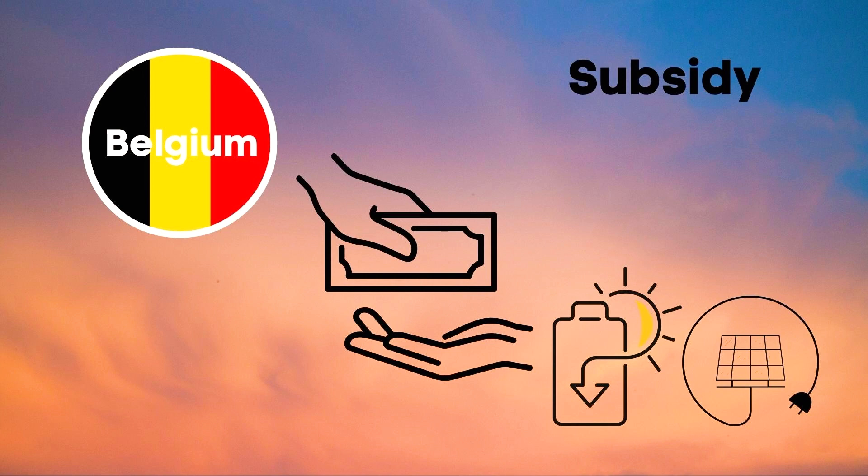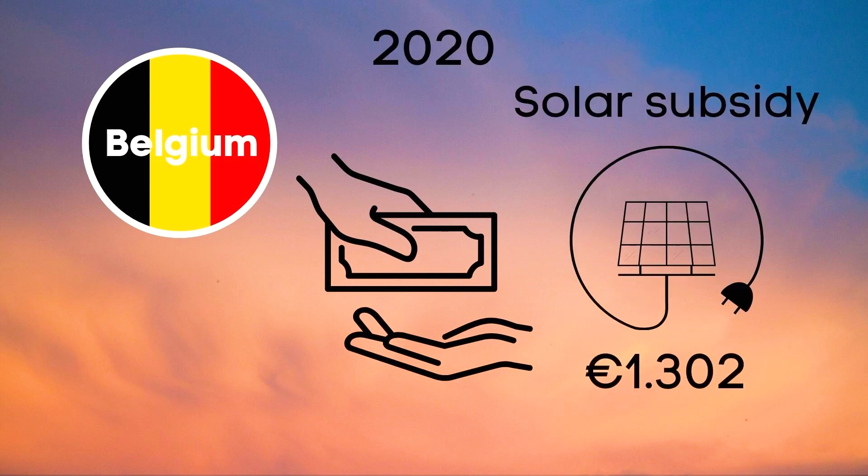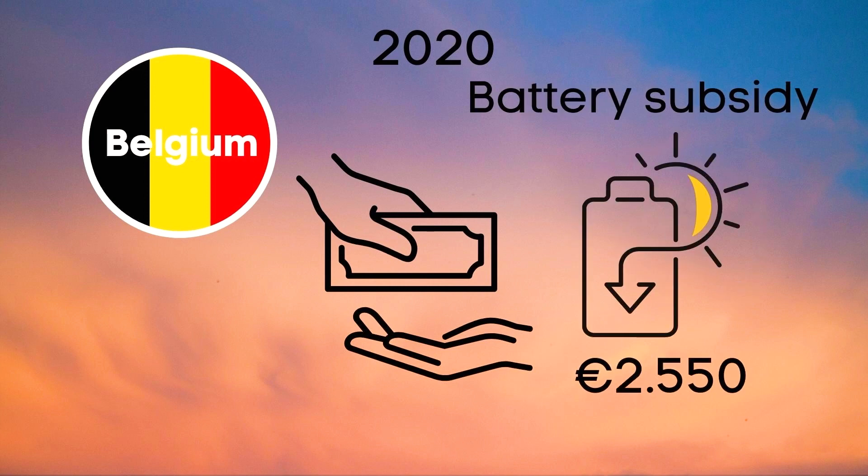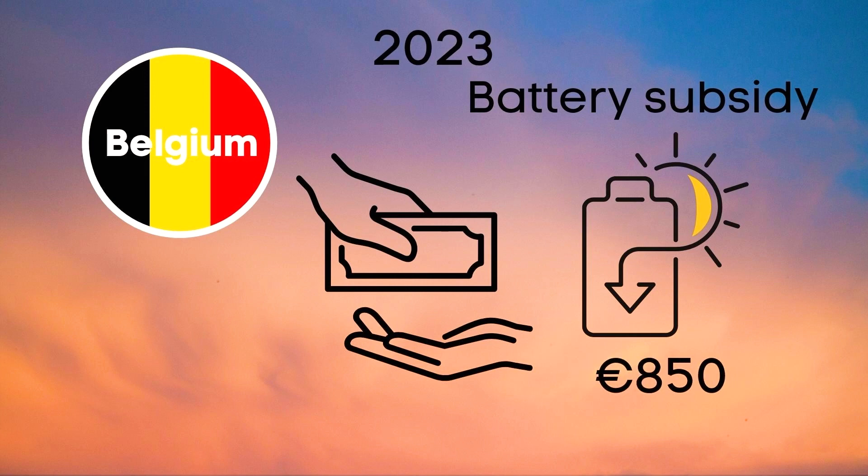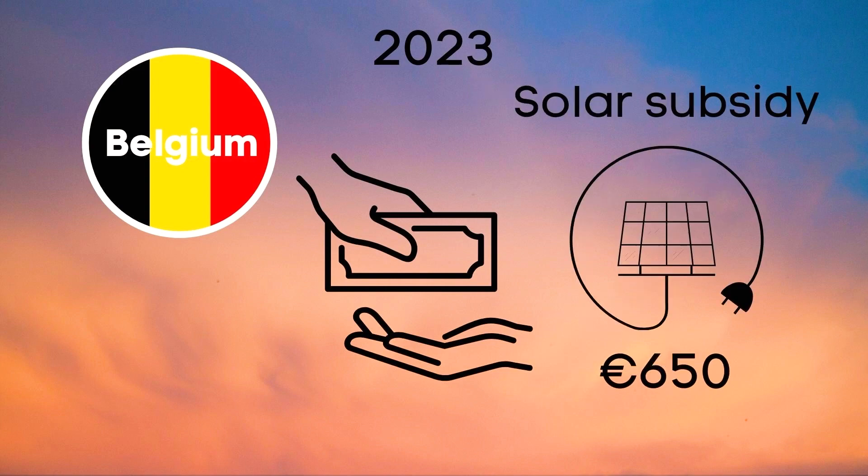For example for us this was a 1302 euro grant for the solar panels and 2550 for the battery. But if you were to install the same installation as we did in 2023 you would get only 850 euros for the battery and about 650 for the solar panels.